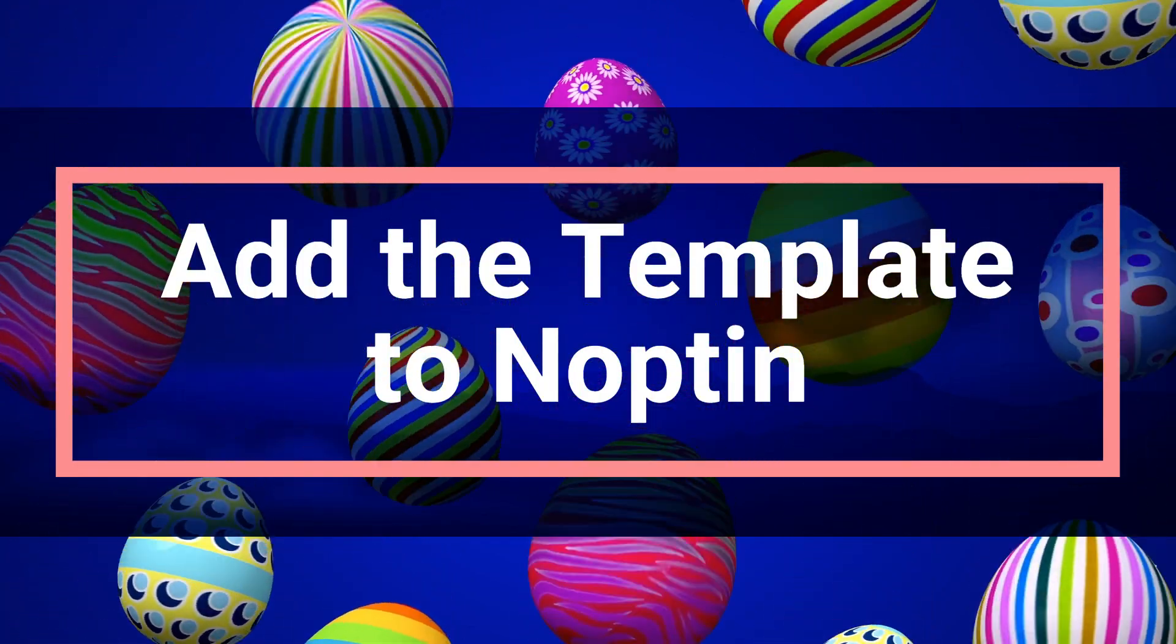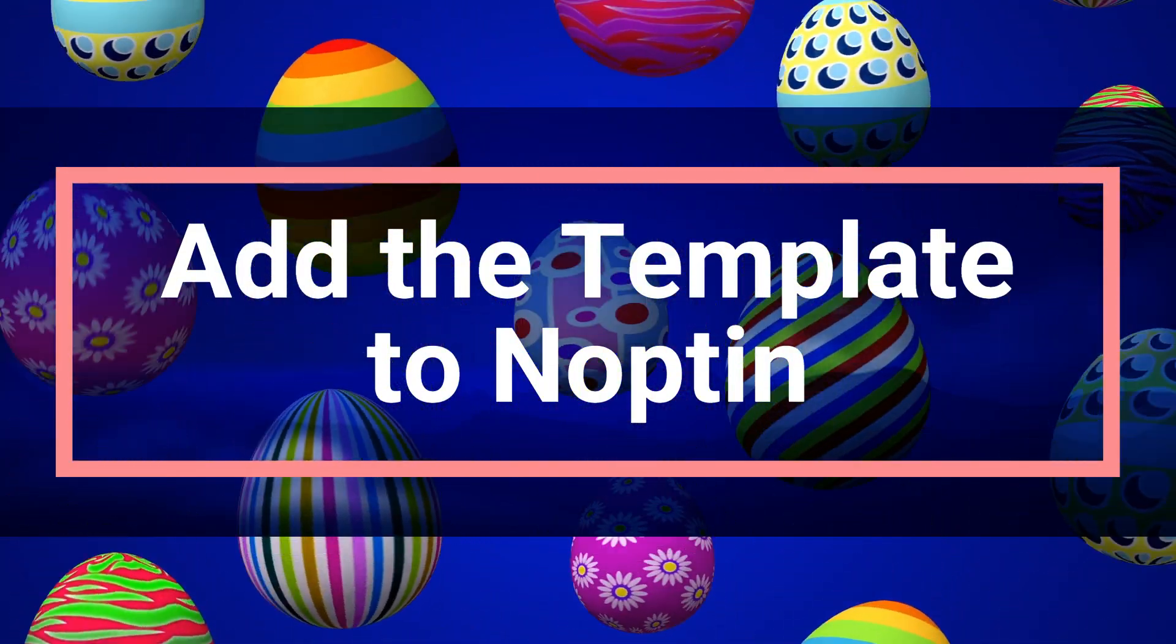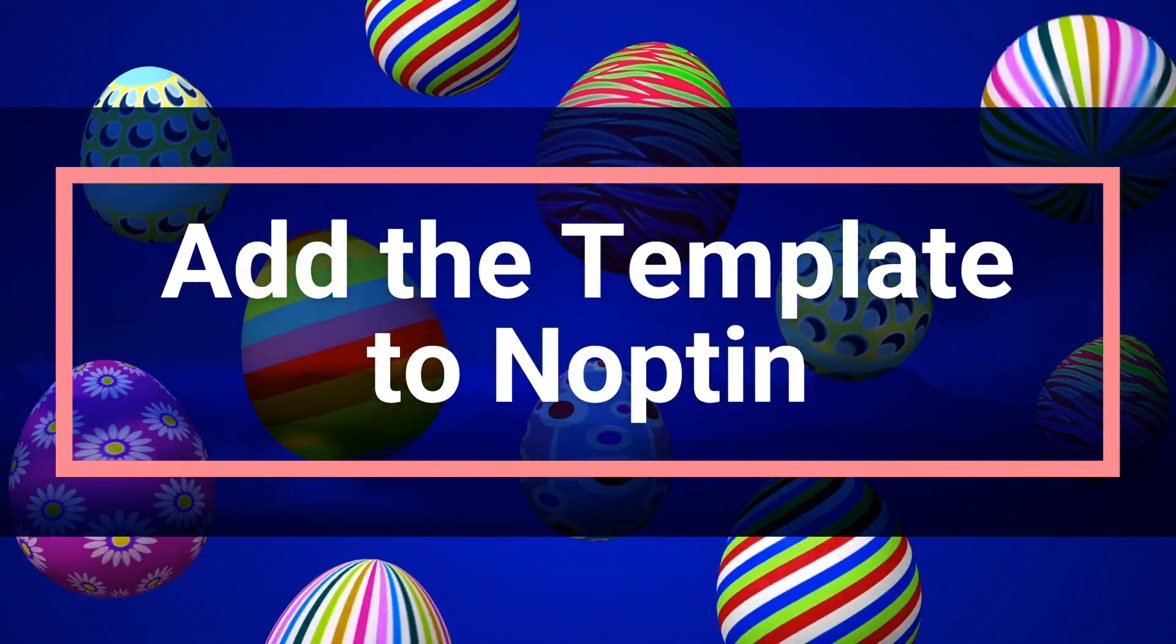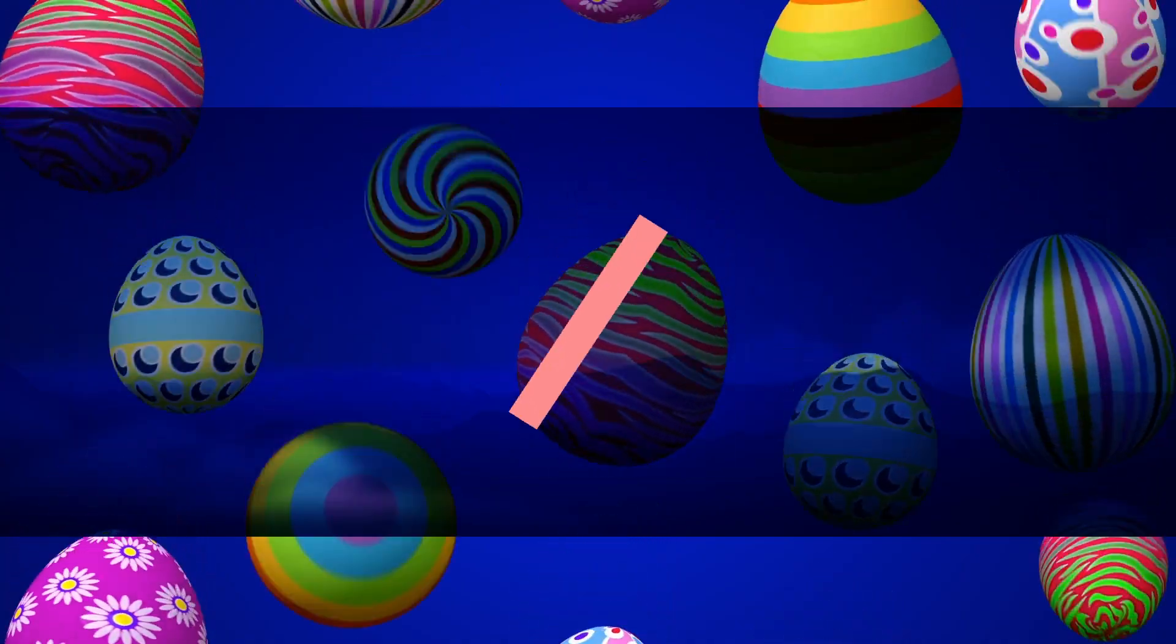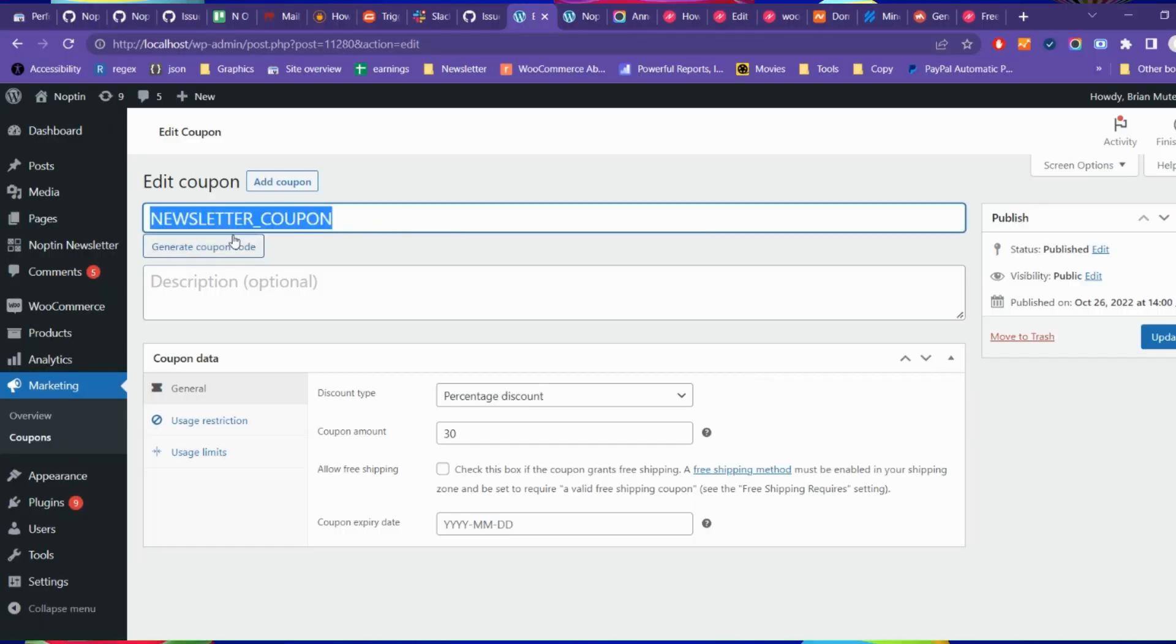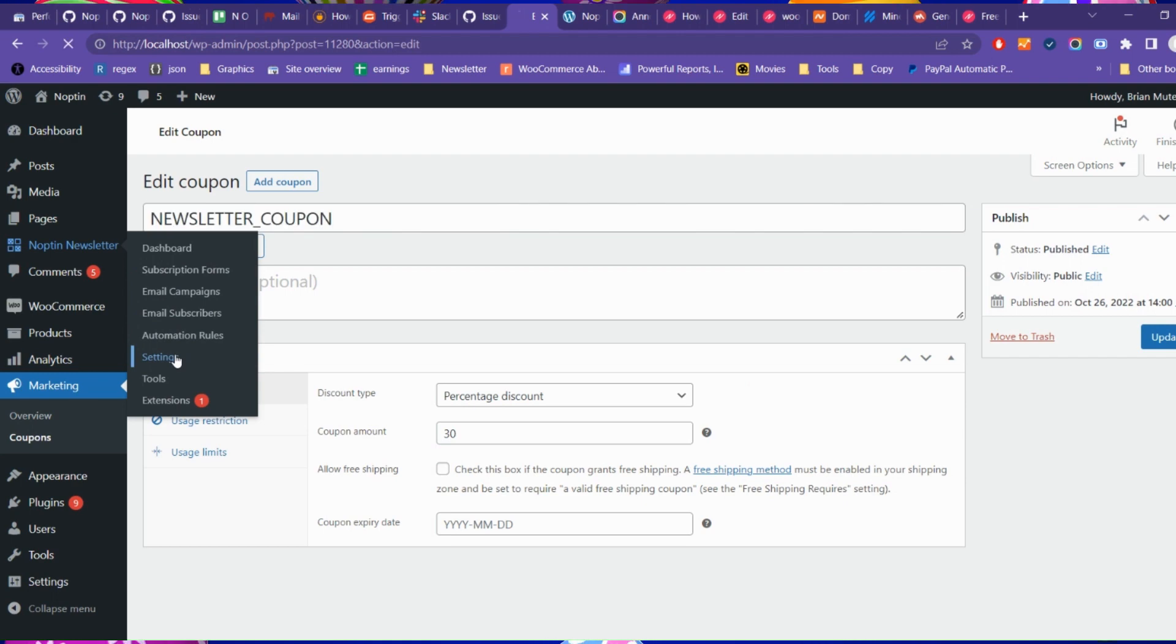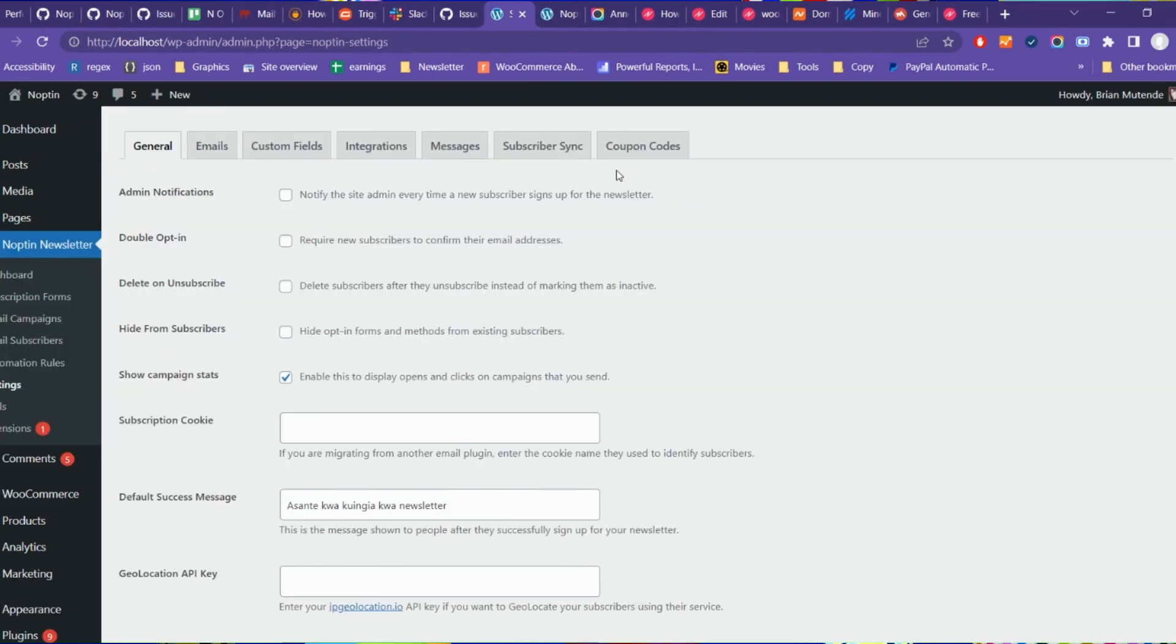Noptun needs to know about your coupon template before it can use it to create unique WooCommerce coupon codes. Click on Noptun Newsletter, Settings, Coupon Codes to add your coupon template to Noptun.